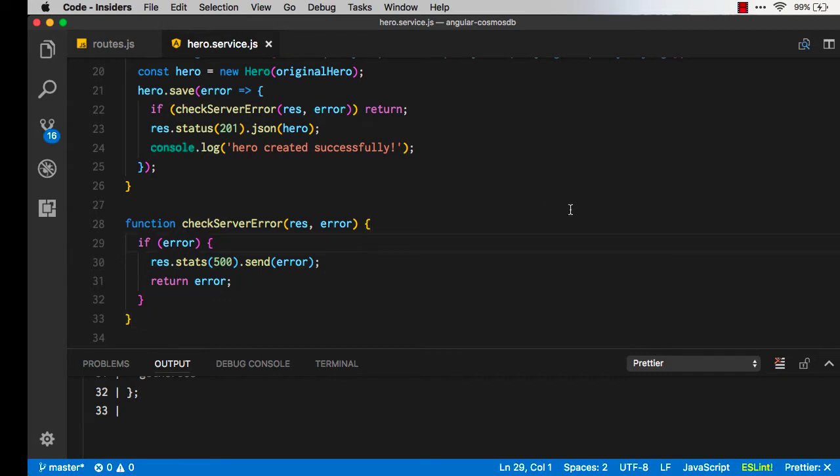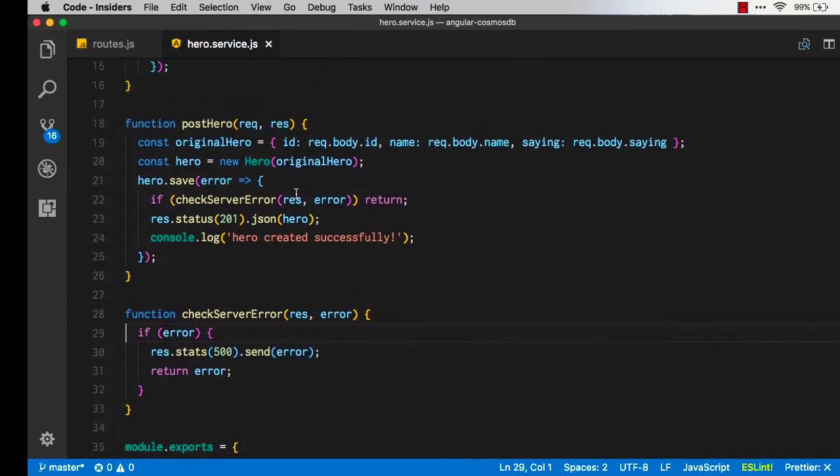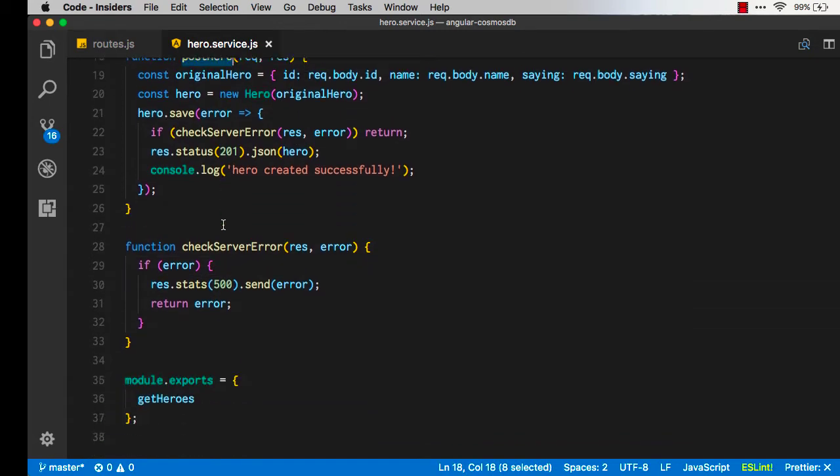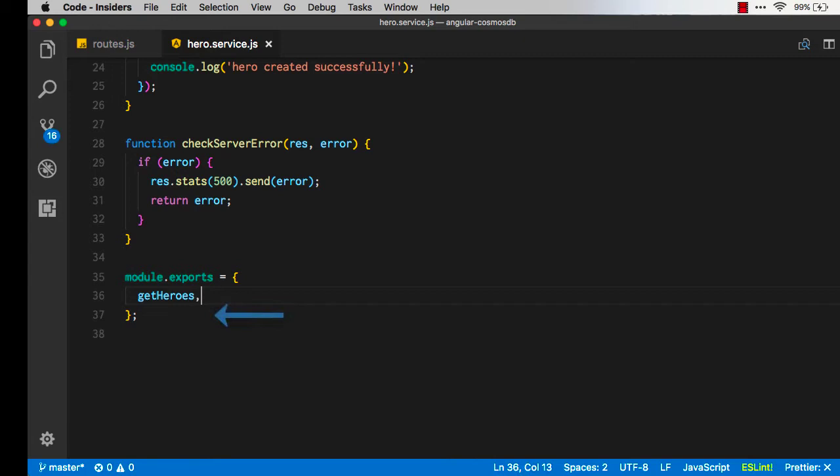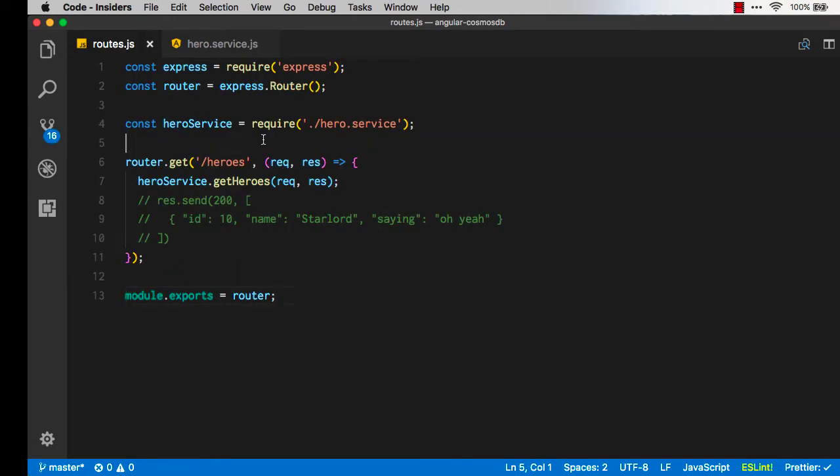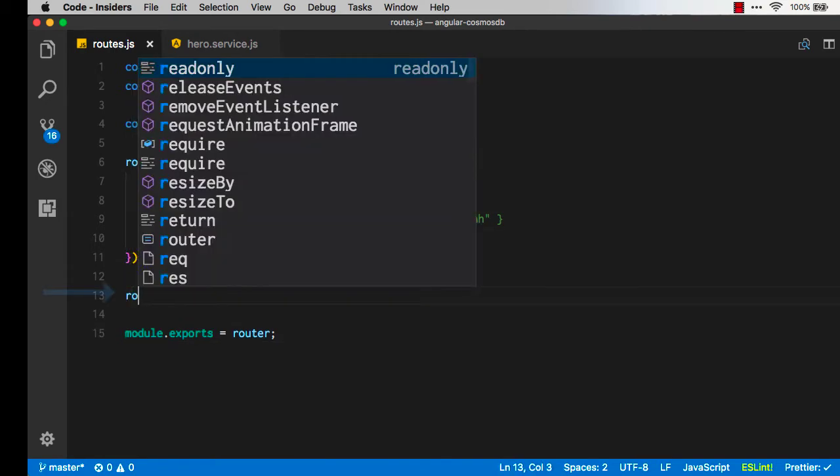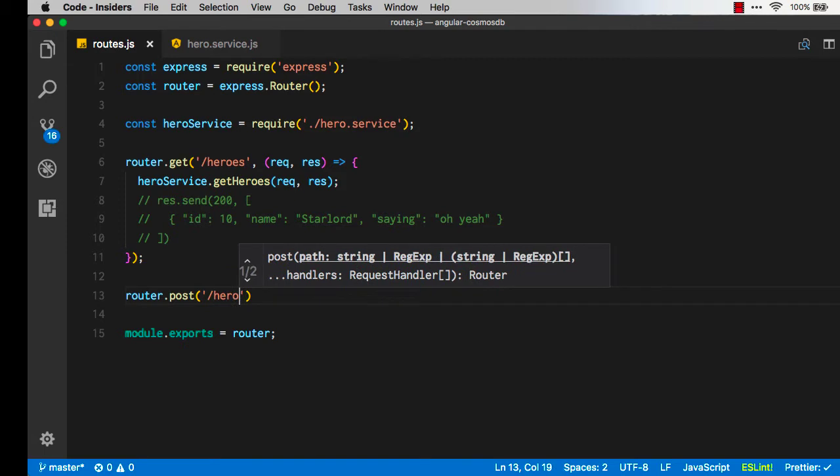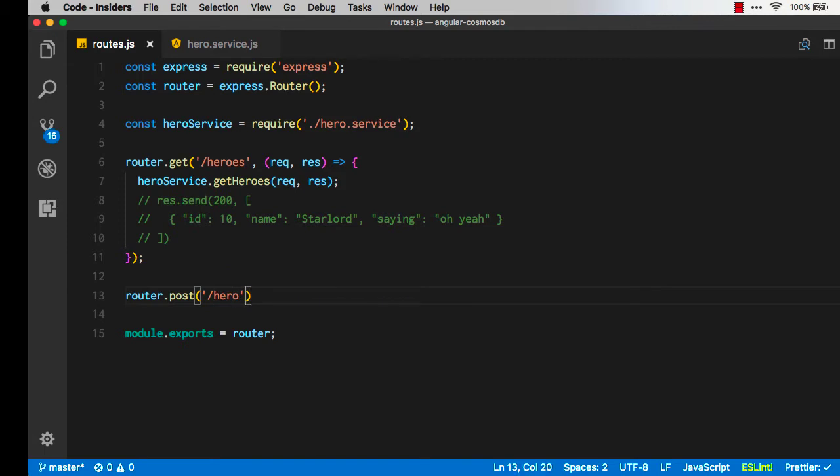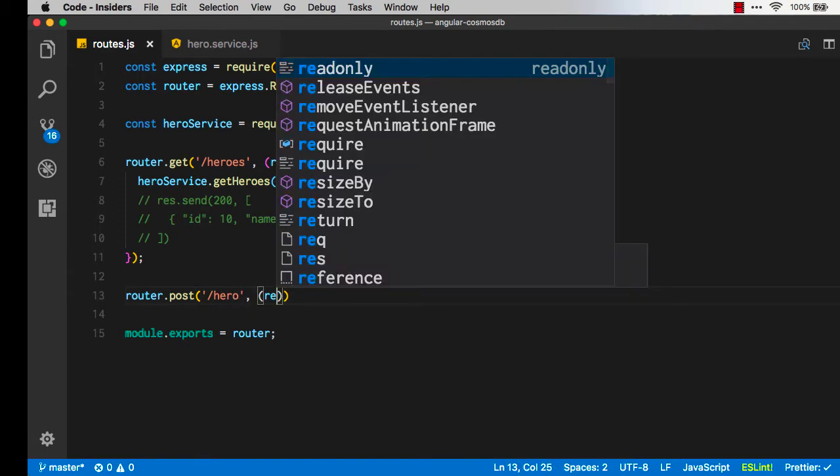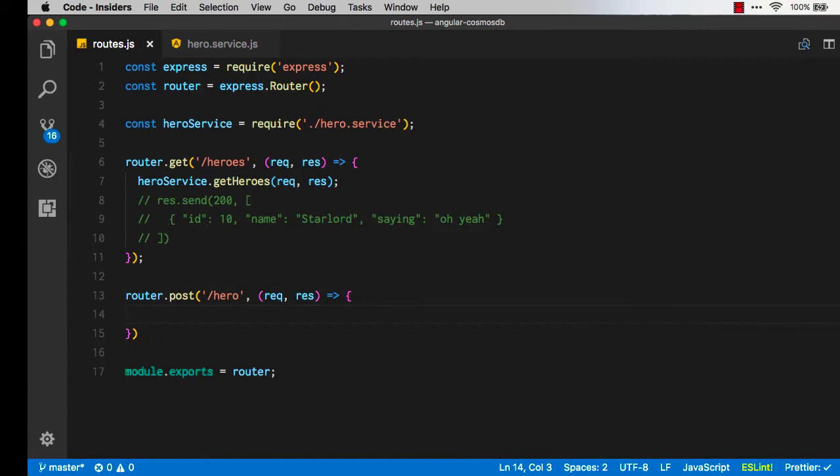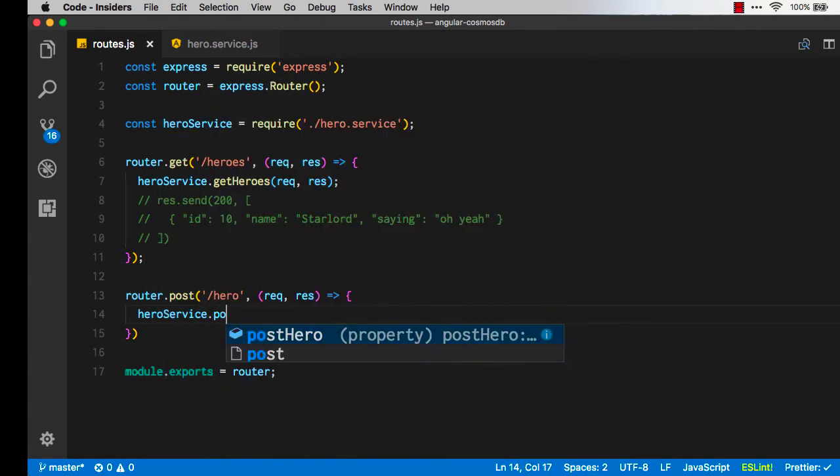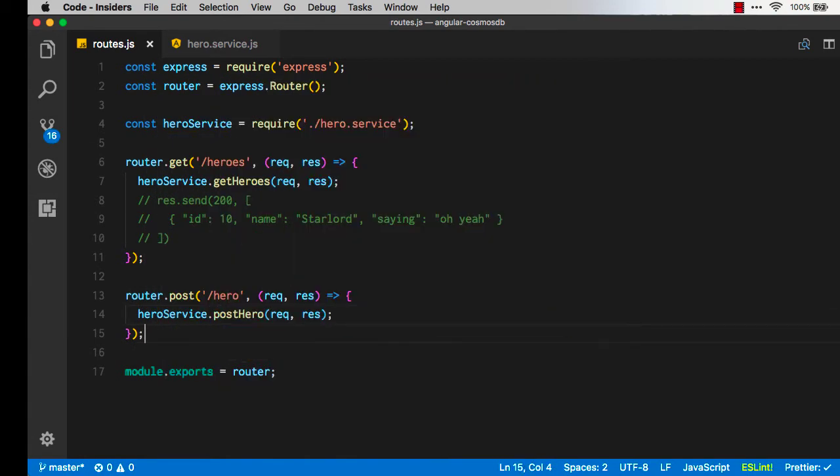Now that we've created our function called postHero, we need to expose it from this hero service file. So go down to the exports and we just plop it in there and then we can go back to our routes. Remember we have this router for get for heroes, now we can do router for a post and that's just going to be hero singular because we're only going to post one hero at a time. We'll also have the request and the response and all we have to do is call the hero service postHero. This is a pattern I like to use where the router effectively shows you all of the ways you can talk to your API and then all the dirty work is done by the hero service.